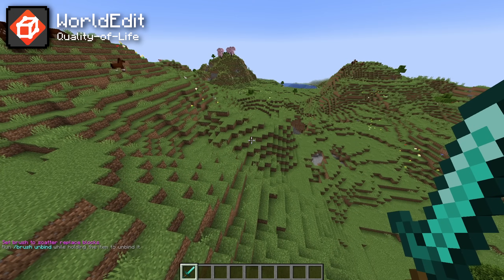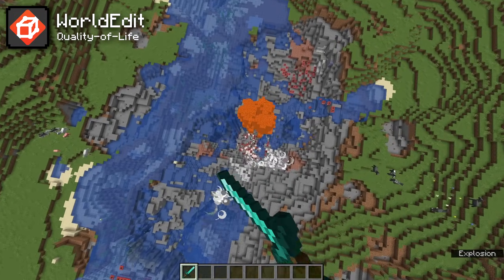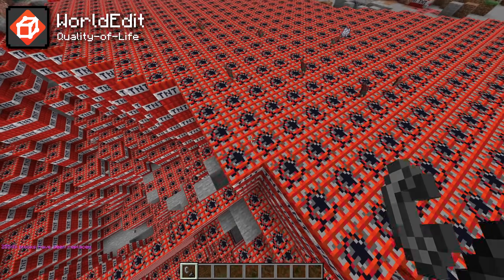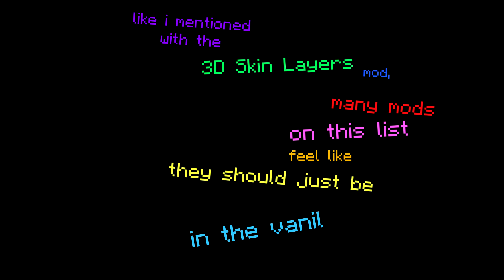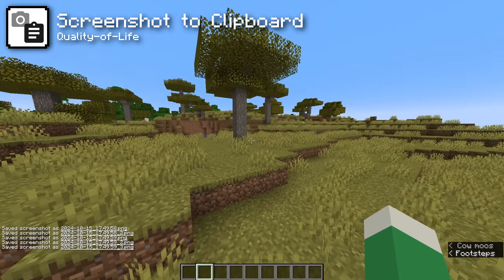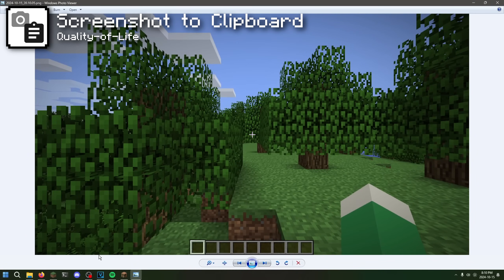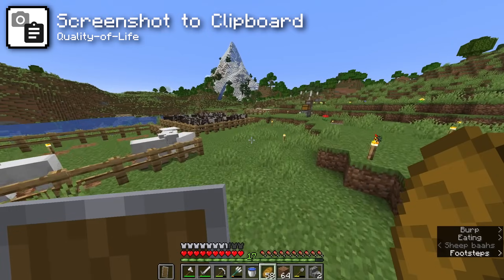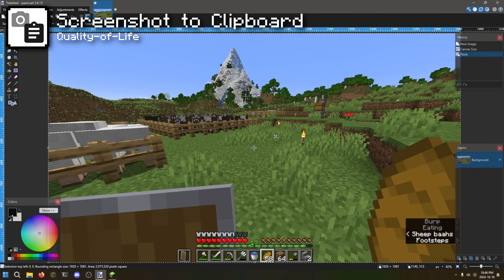Another nice mod to have running is WorldEdit. Chances are you've already heard of it, but it comes with tons of commands and tools to sculpt your Minecraft world to your liking. It's historically been a super powerful mod to build huge maps, and it only works if you enable commands, so it won't impact your game if you don't want it to. Also, the Screenshot to Clipboard mod simply copies your most recent screenshot to your computer's clipboard, so you can easily paste it wherever you want — something Mojang never added despite adding the ability to open screenshots from chat.